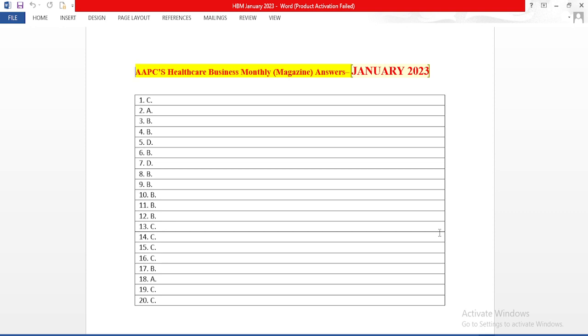I have a small request for all of you. Please, whenever you write CEU for AAPC's Healthcare Business Monthly,